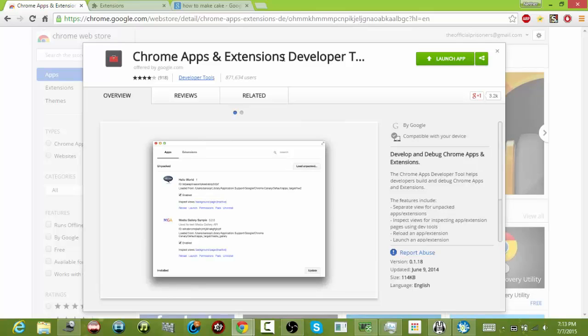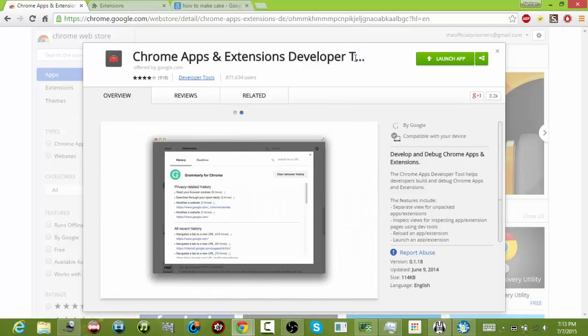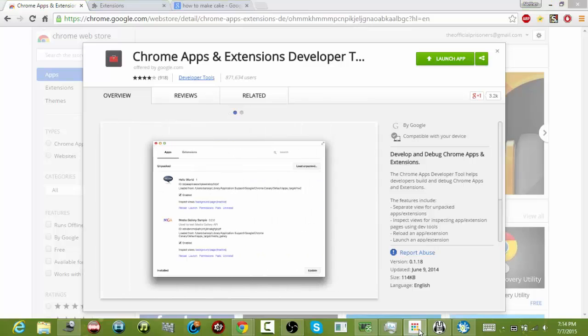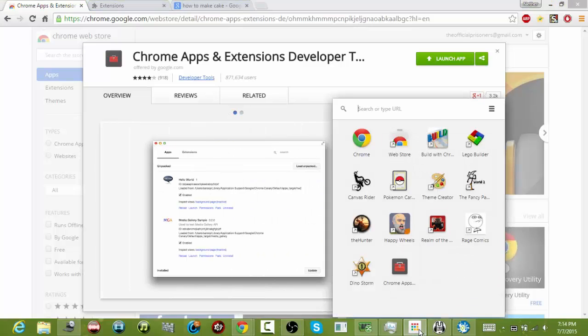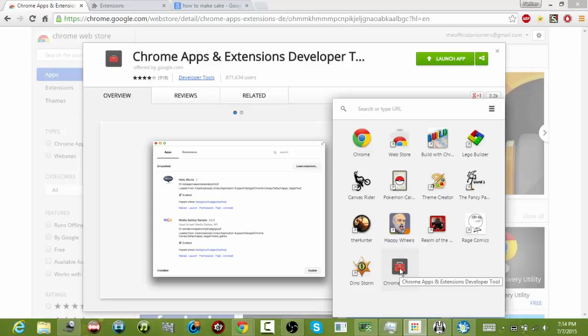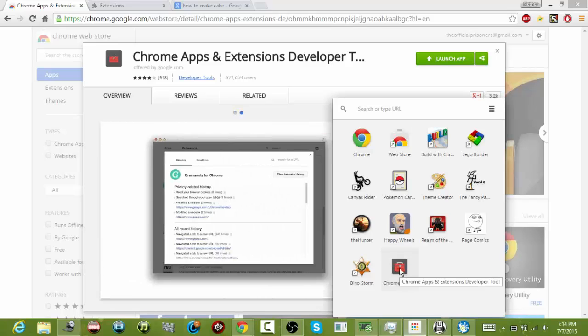Once you install that, it will have this thing here at your taskbar. So you want to click that. Once you click that, you want to click Chrome Apps and Extensions Developer Tool. There you go, so click that.